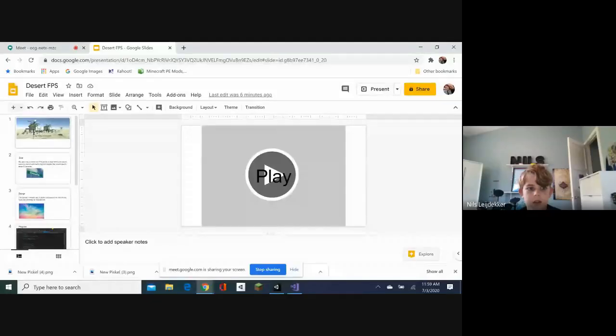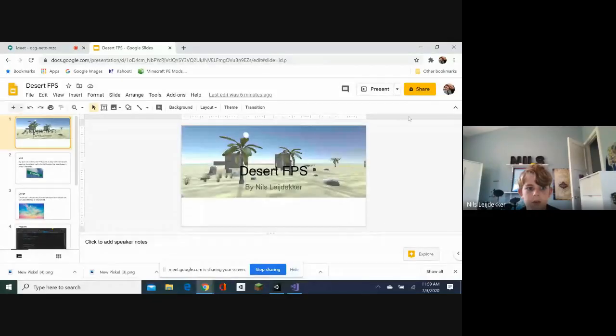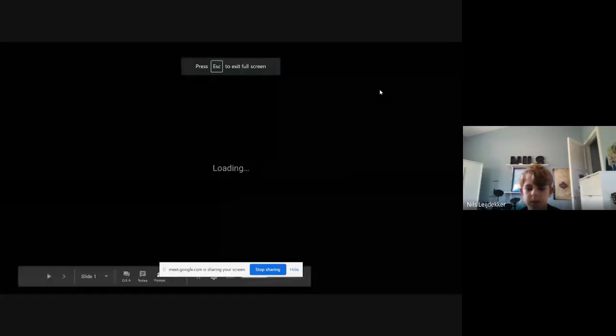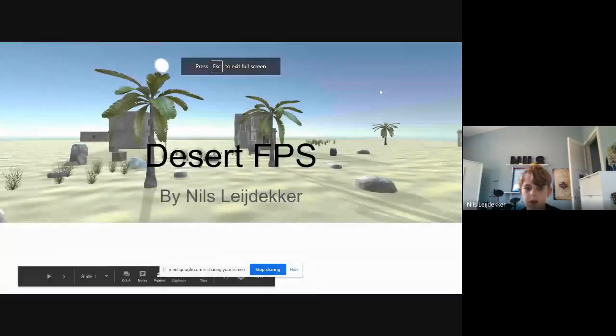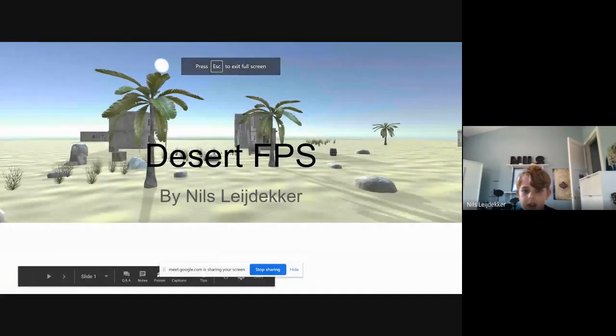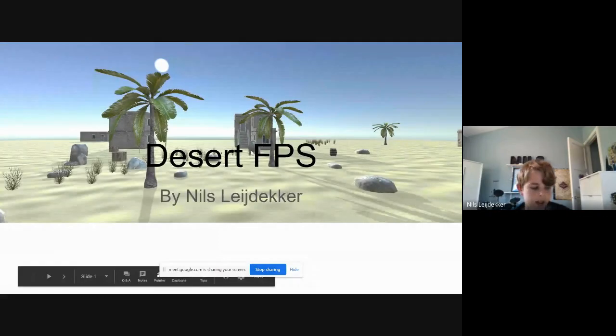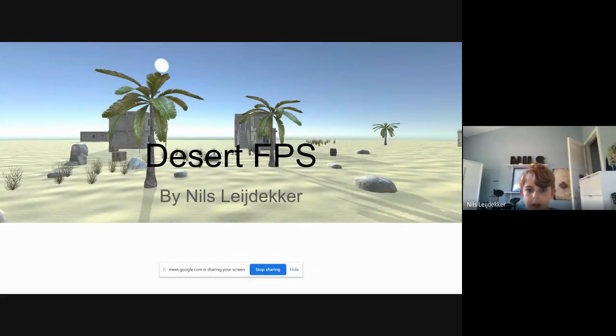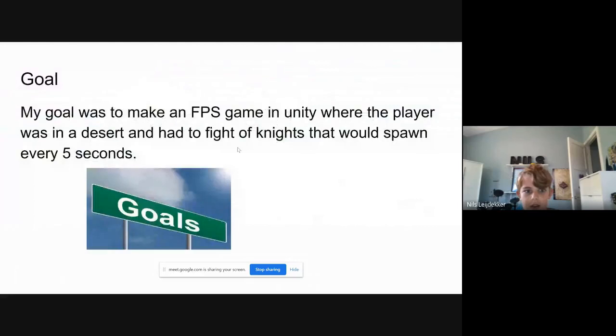Okay, let's go up to the first. So I made a different FPS game in Unity by Niels Latiker.